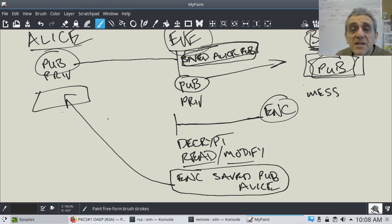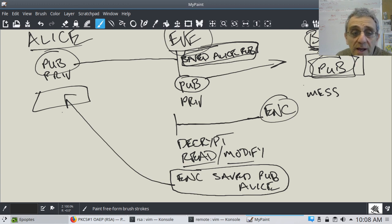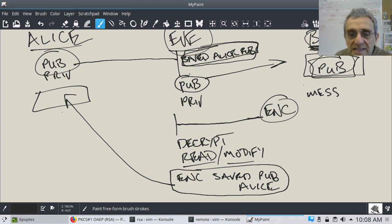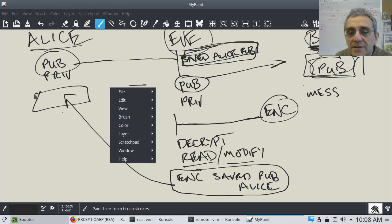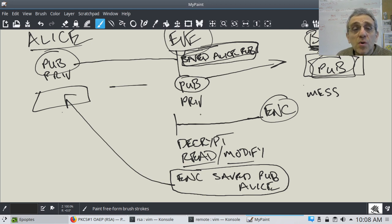Eve then encrypts the message with the saved public key from Alice, and sends it back to Alice as if it's coming from Bob. As far as Alice is concerned, she doesn't know that this message was decrypted, read, possibly modified, and re-encrypted with her own public key. As far as she's aware, this message is from Bob. That is a man-in-the-middle attack. You can do this whole thing in reverse for the other direction too.